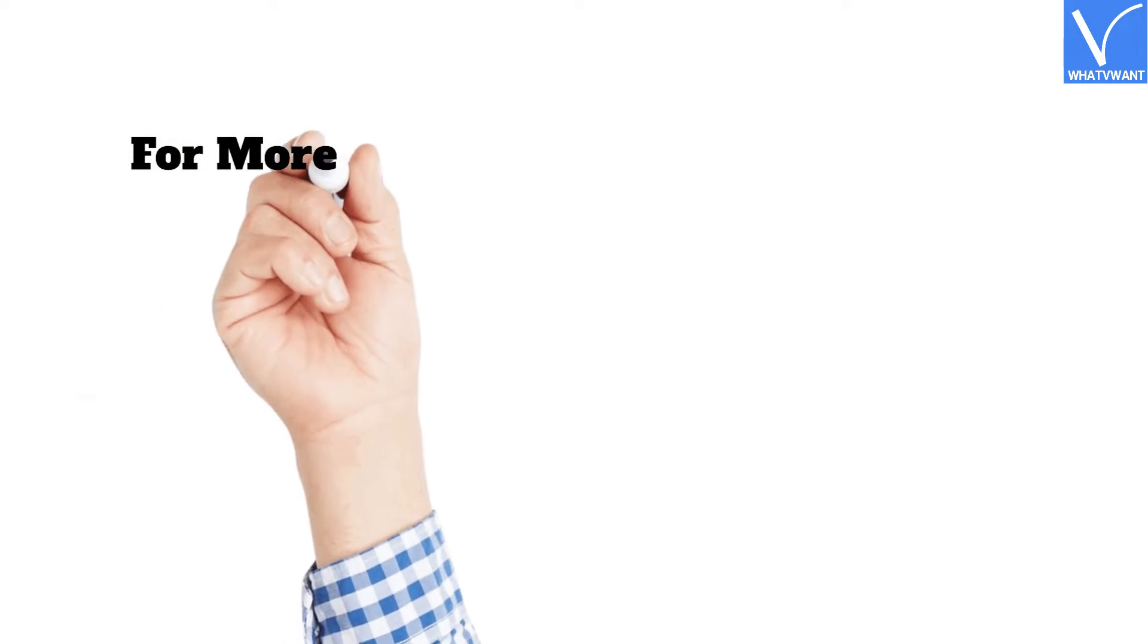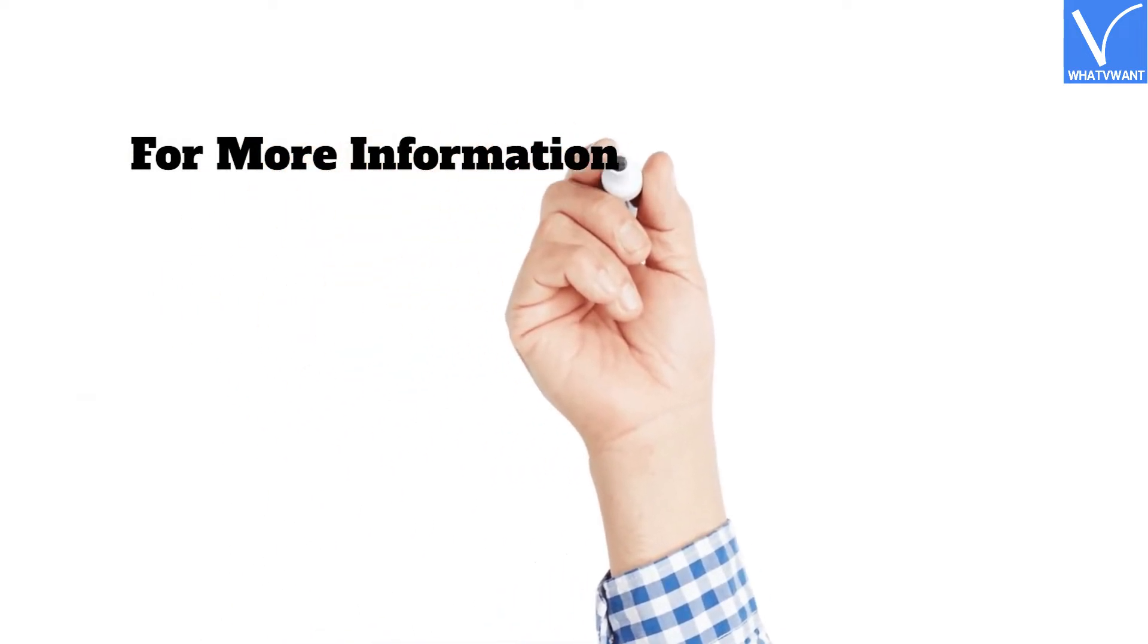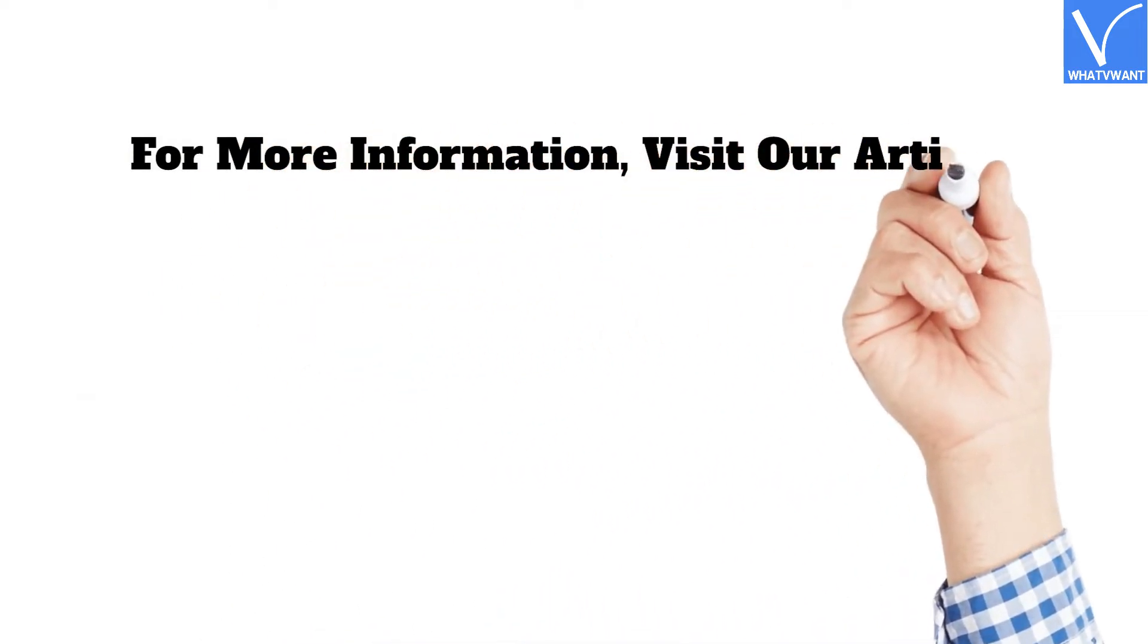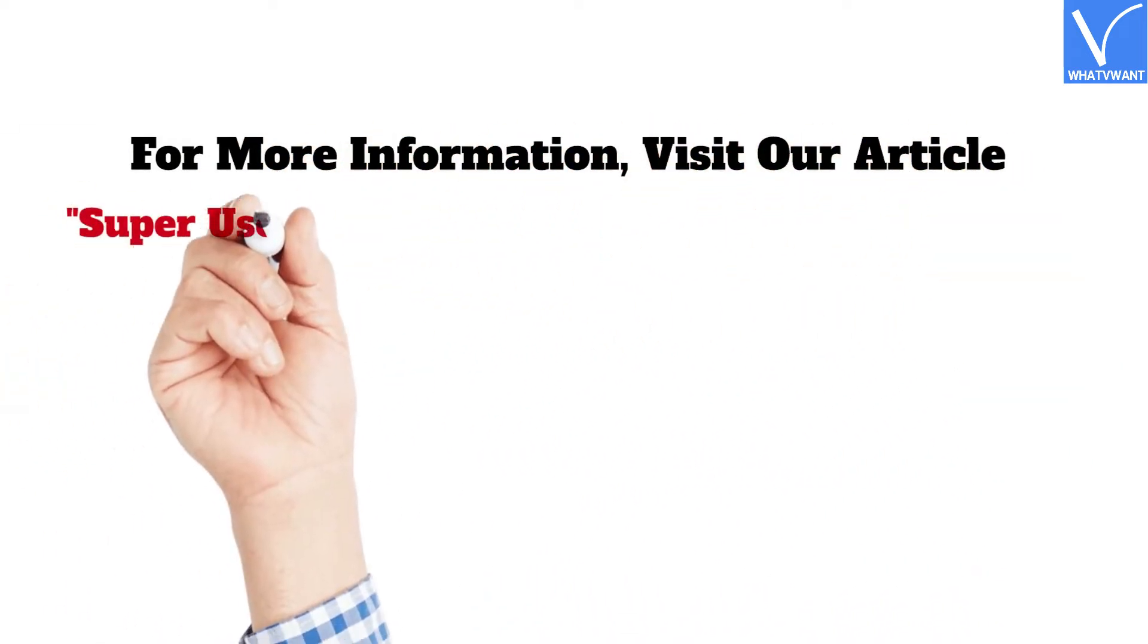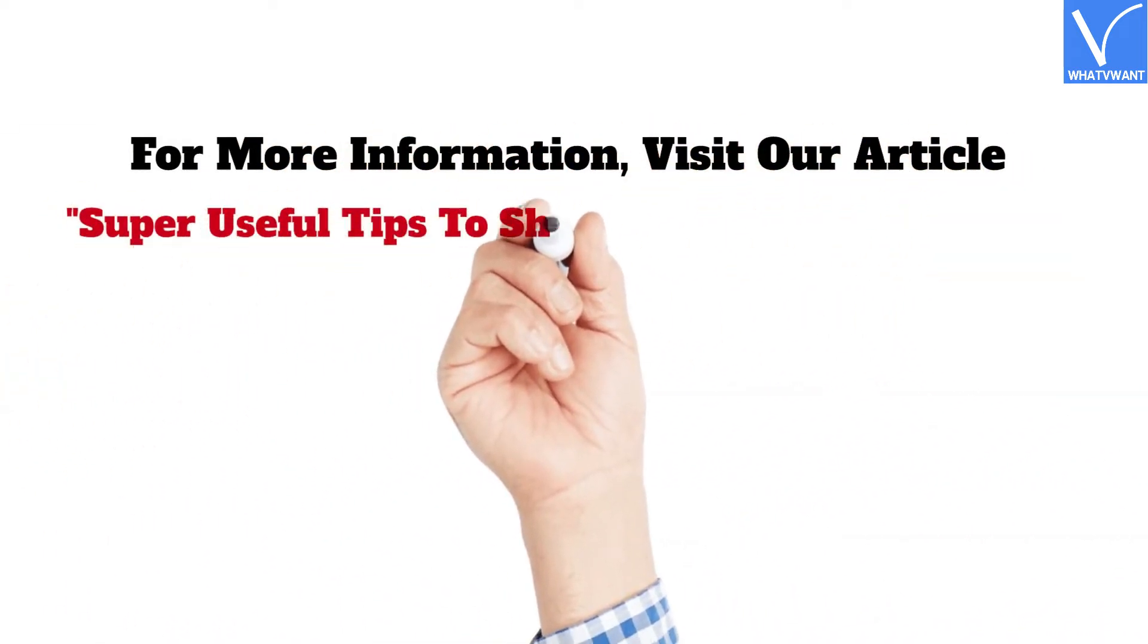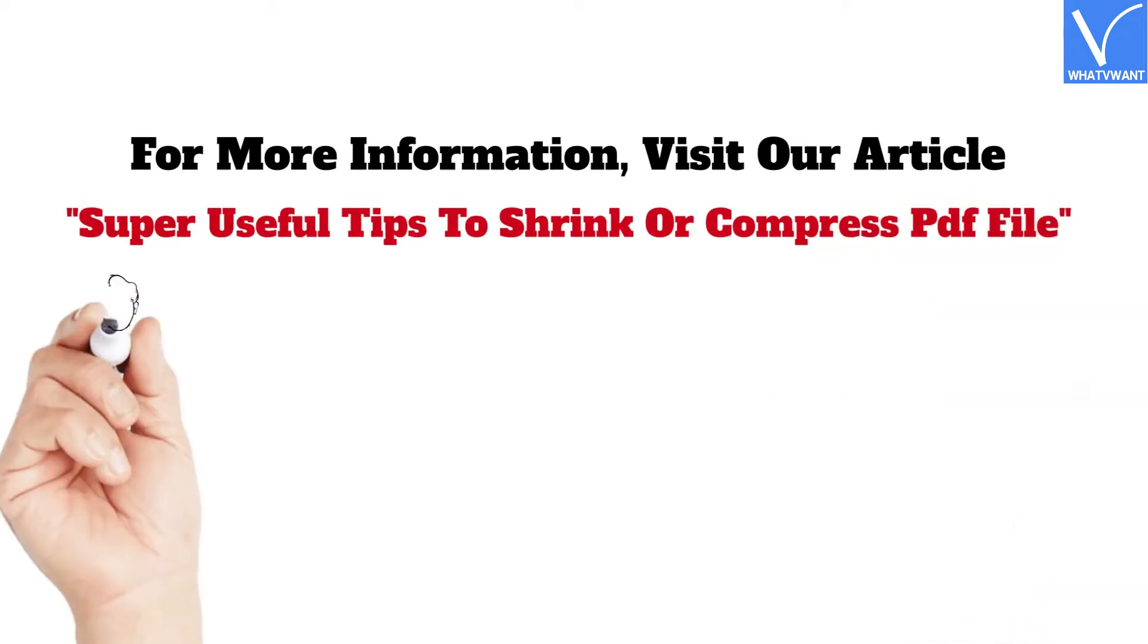For more information, visit our article, Super Useful Tips to Shrink or Compress PDF File.